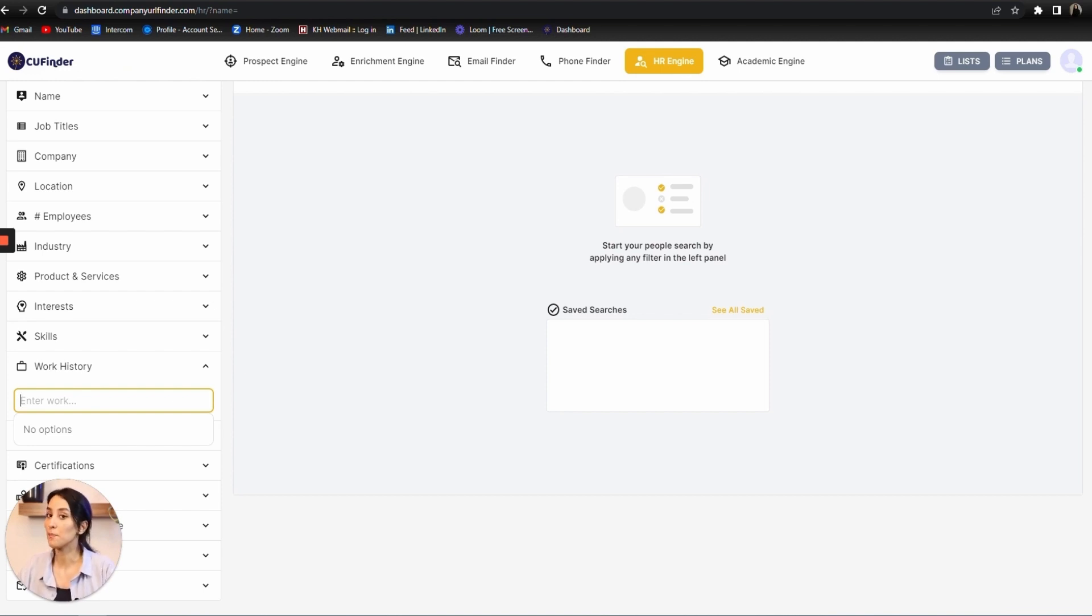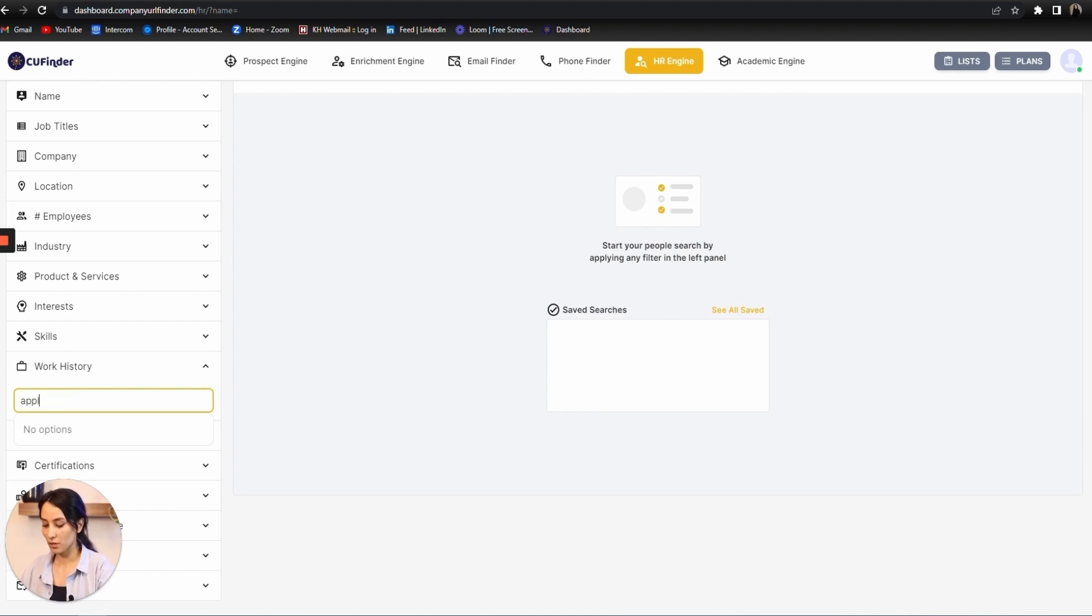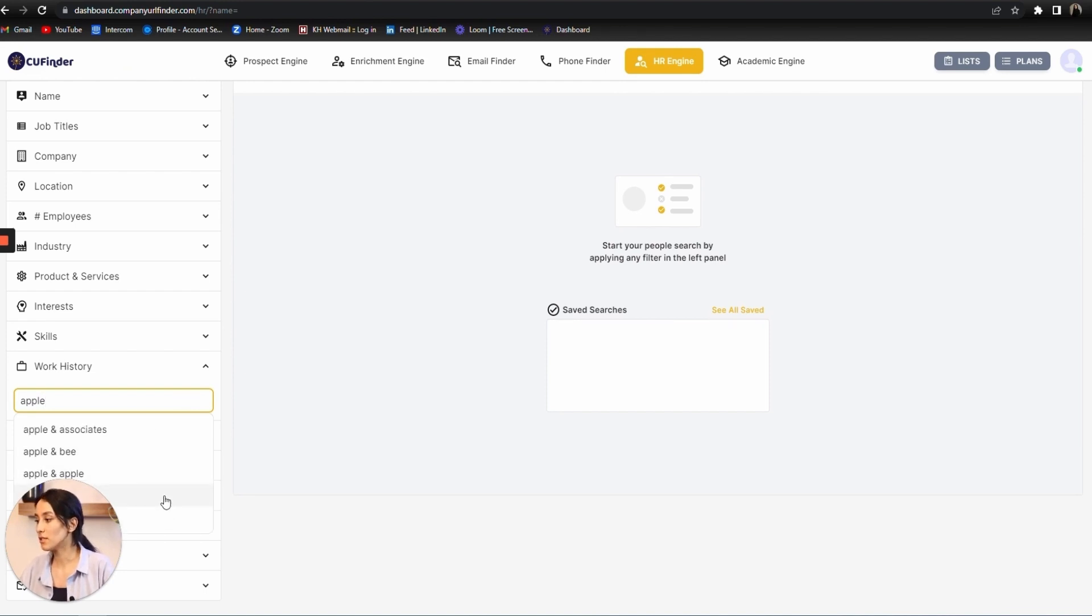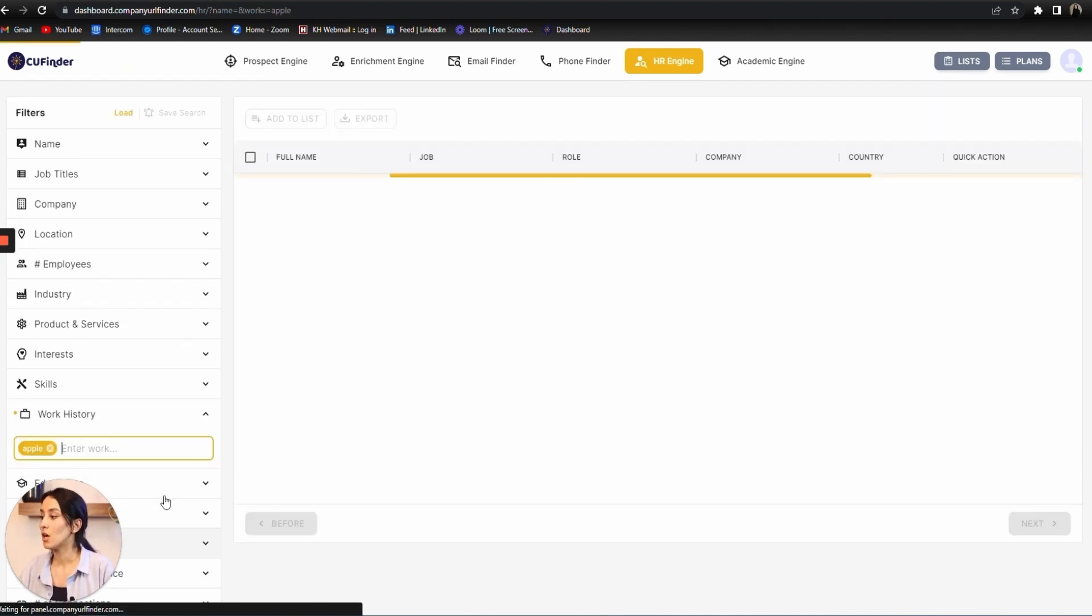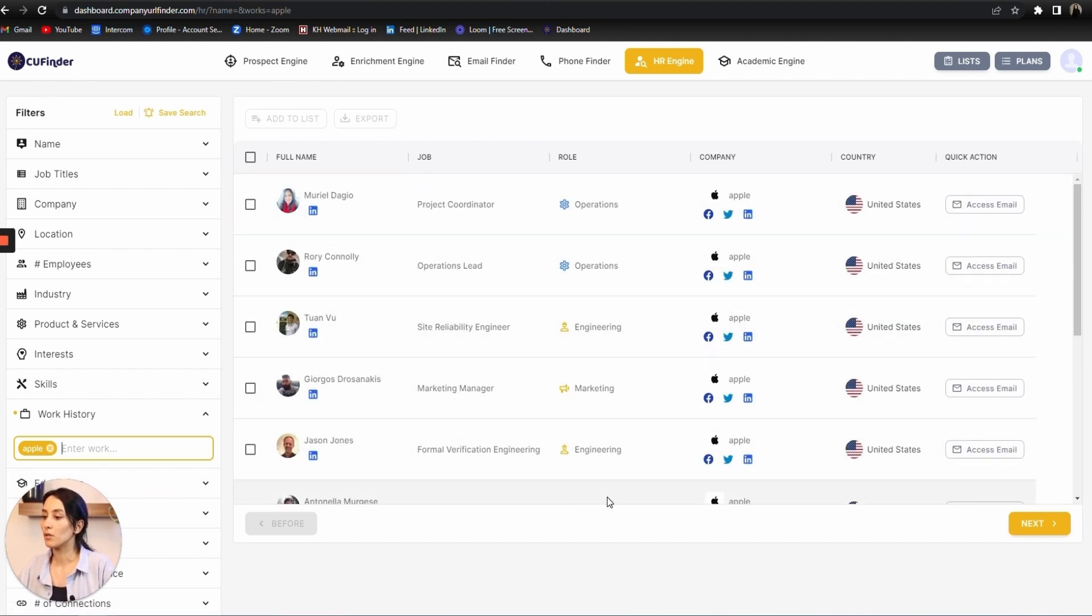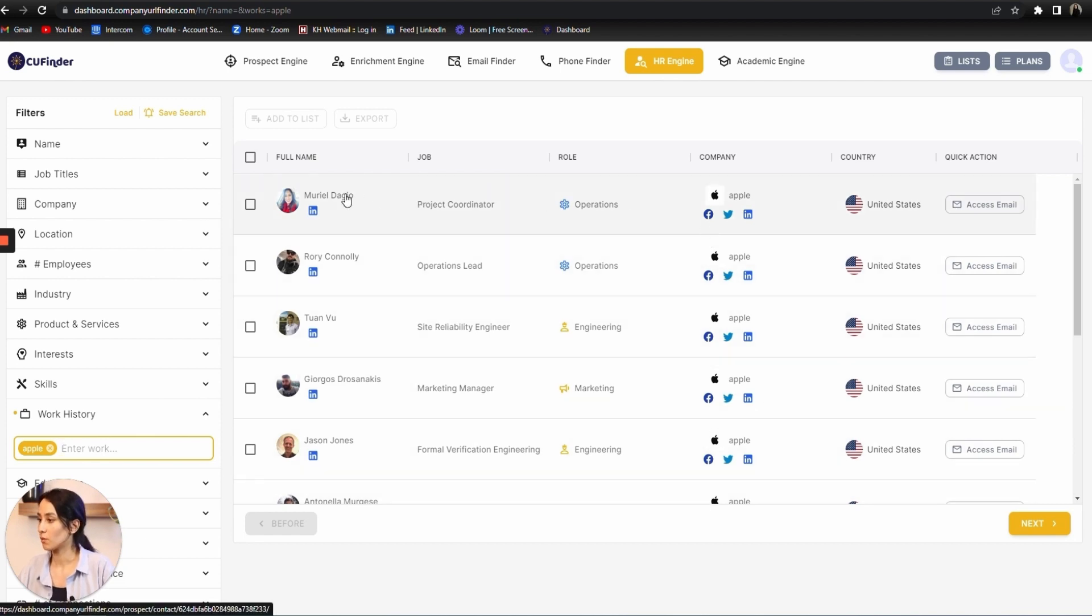For example, I just type in a company name, like Apple. I will receive some suggestions here. I choose the company I need, and within a few seconds, I will receive a list of people who are currently working in Apple.